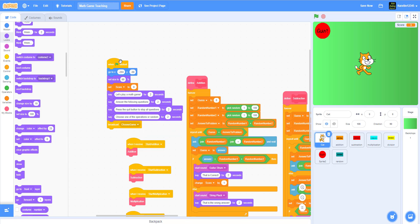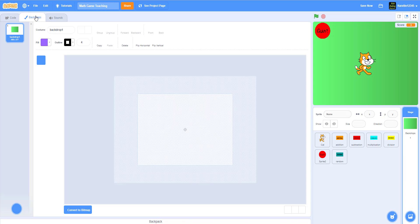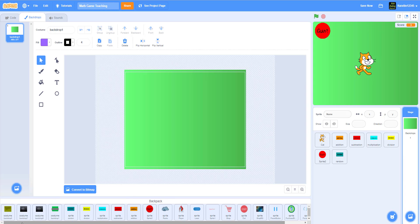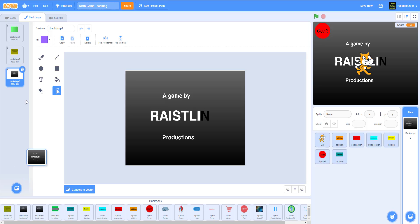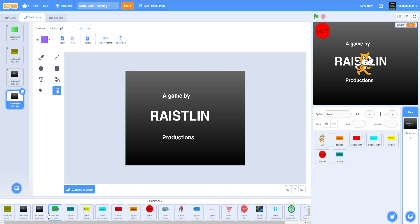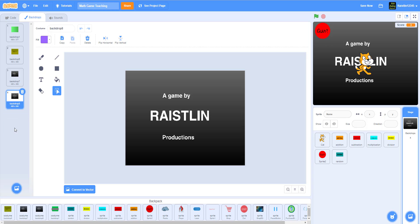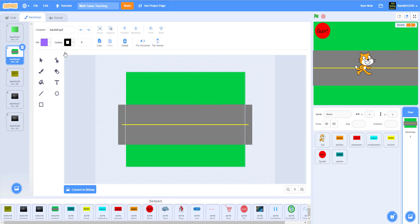I'm going to upload some backdrops into this one. Let's go to backdrops — I have the winning screen, the intros, and the racetrack. I should move the racetrack up here — this is the racetrack — but it doesn't look very proportionate.